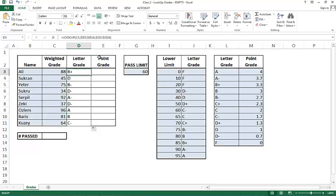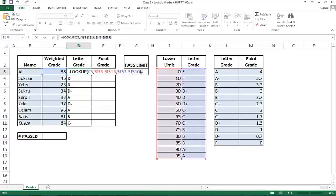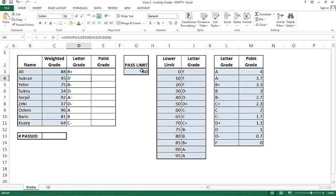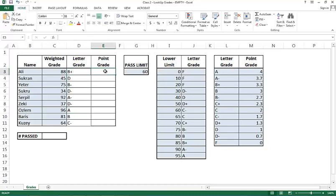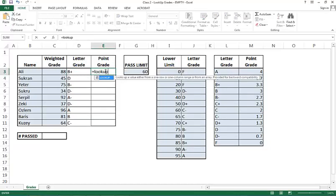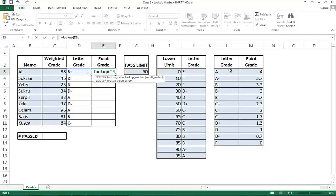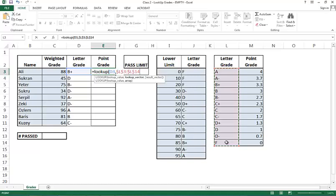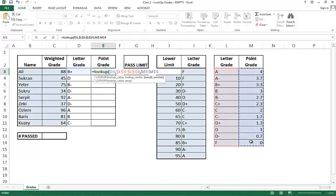So I use the lookup function and I got what I needed to. Now the next thing I'm going to do is look up these letter grades and then pick up the point grades. Again, let's try to use the lookup function and see what happens. I see lookup. The lookup value is D3. The lookup vector is L3 through L14. I'm going to make that an absolute reference by pushing F4. And the result vector is M3 through M14. Again, I'm going to push F4 to make that an absolute reference as well.